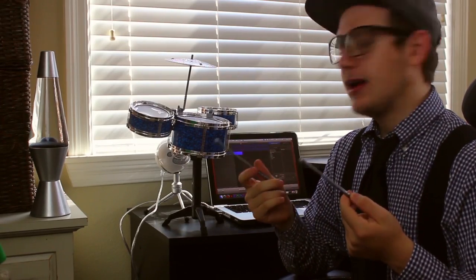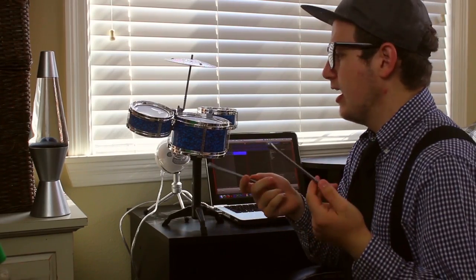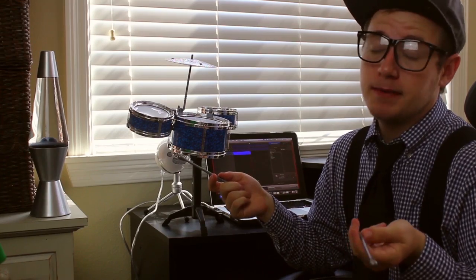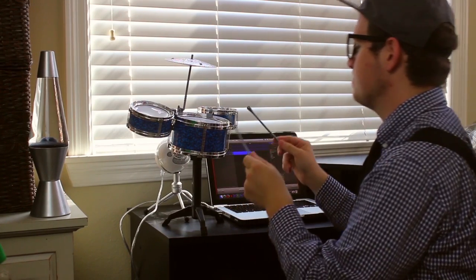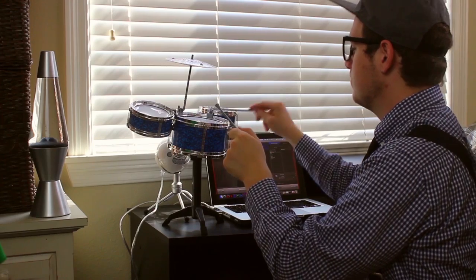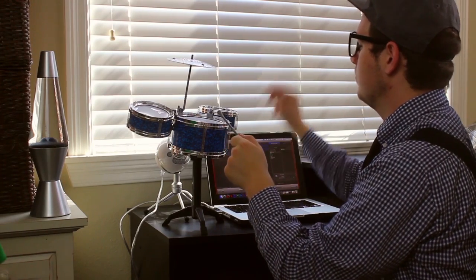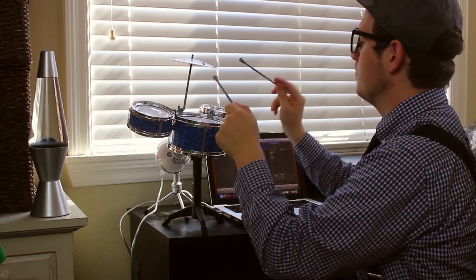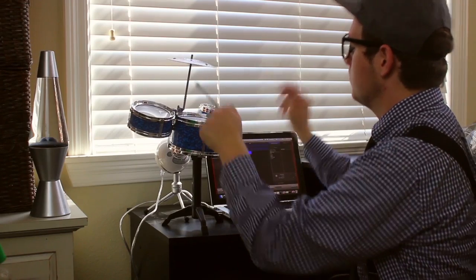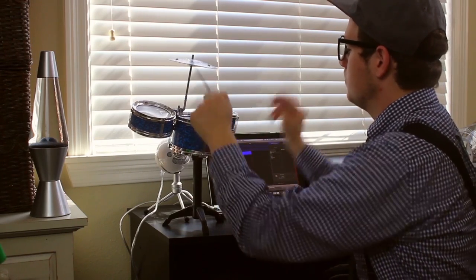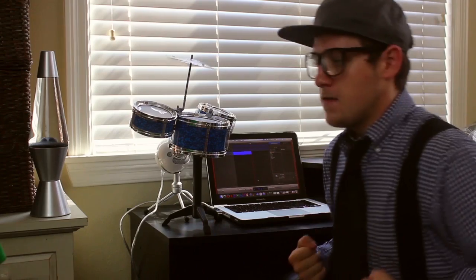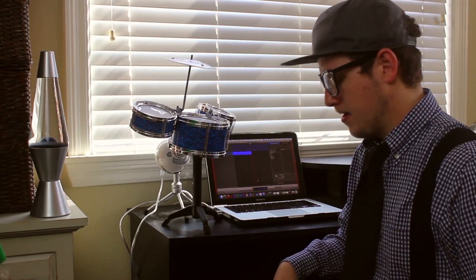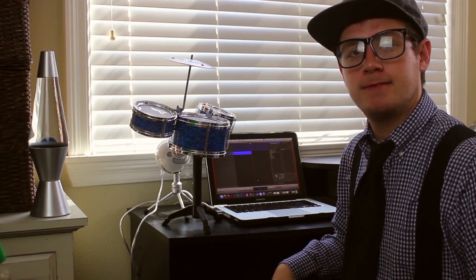Alright so now we gotta add the drums into it. The drums could sometimes be the most important part. I don't know how to play drums either.